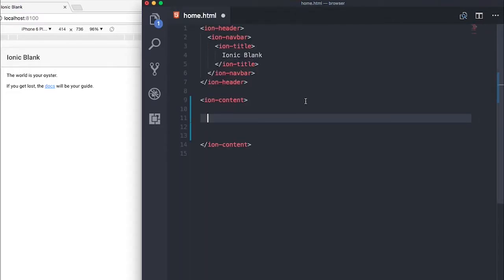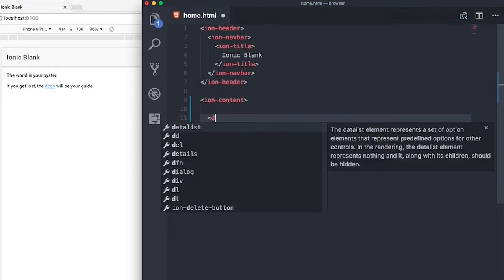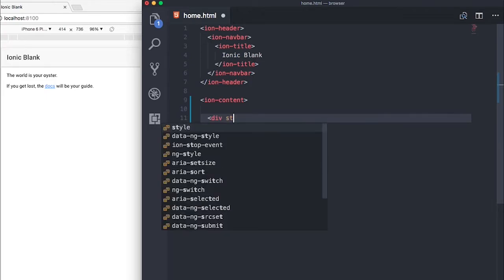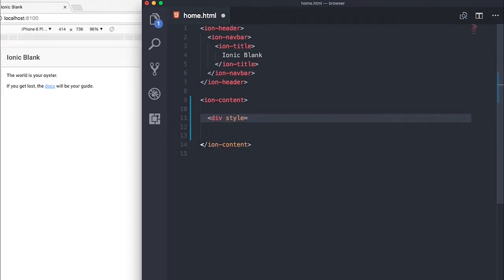So the first thing that we need to do is create a div and give our div a style. The style will be a width of 100% as well as a height of 100%.